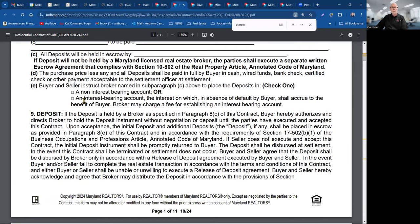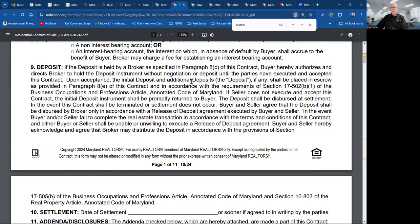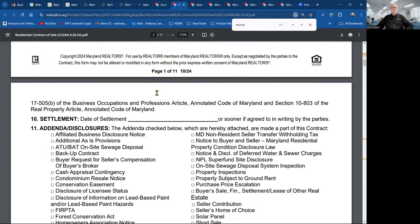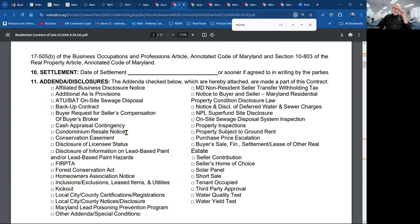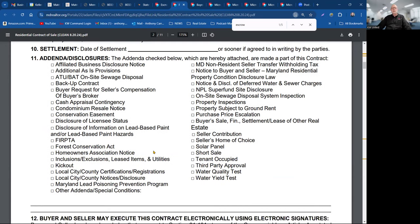How will it be held — in an interest-bearing or non-interest-bearing account? The deposit section reviews everything we just went through. When's the settlement date? It's very important that you check all the addenda that are enclosed.